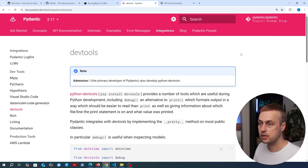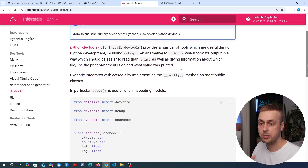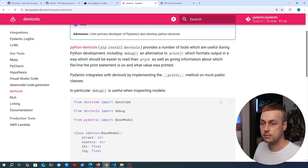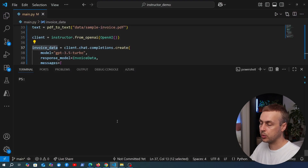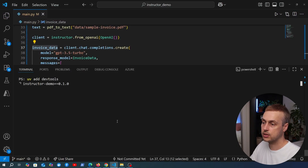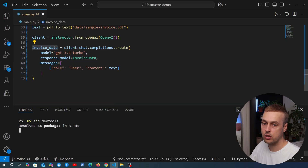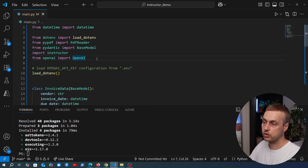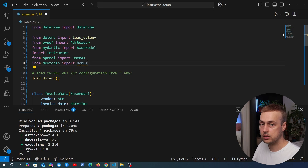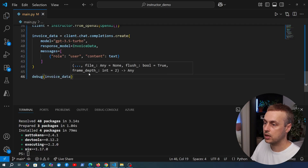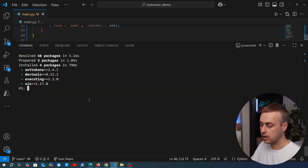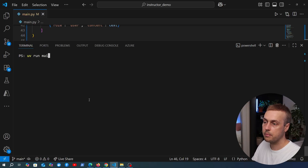To print the object in a nicely formatted way, we use a package called Python DevTools from the Pydantic documentation. It provides a debug function as an alternative to print that formats output in an easier-to-read way. We run uv add devtools, then at the top of the file import debug from devtools. We call debug passing our invoice_data model, then go to the terminal and run uv run main.py to execute the application.